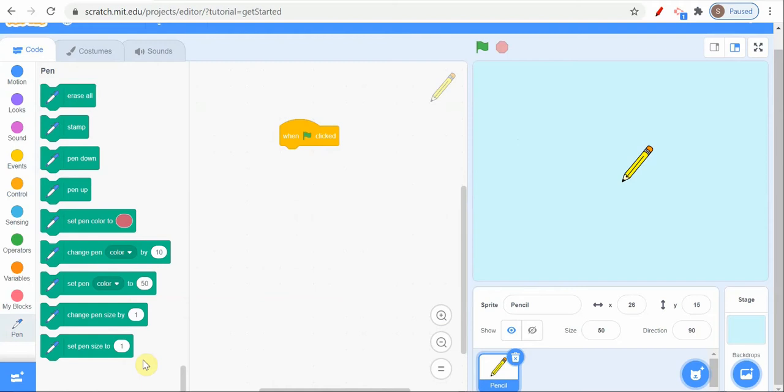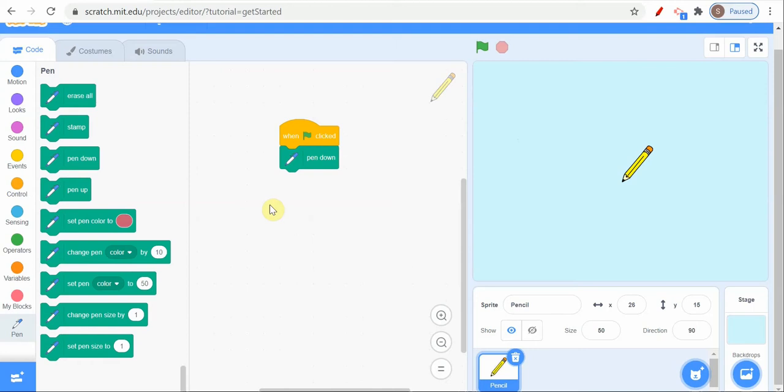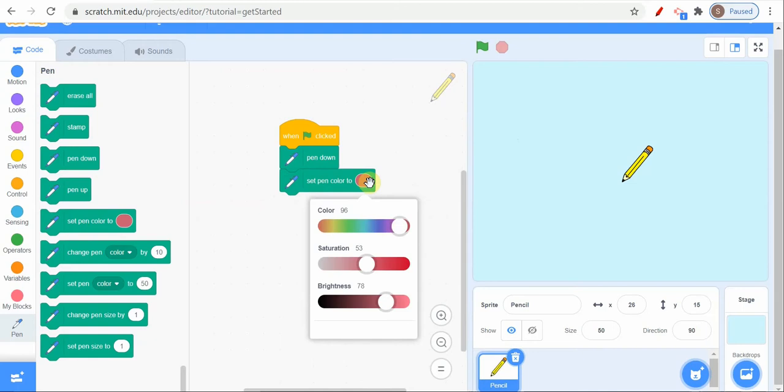Today we are going to use pen down first. As you are writing, you put your pen down then you are writing, right? That's why we are using pen down here. Pen up means when your pen is off from your paper, then you can't write anything.